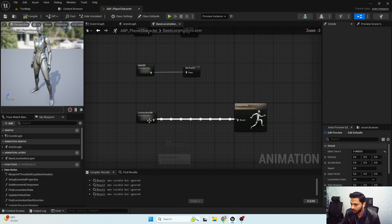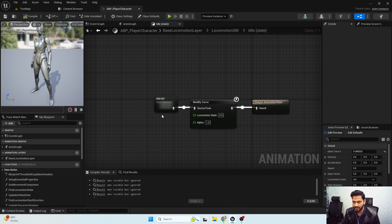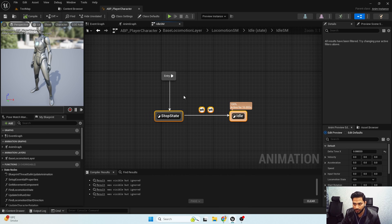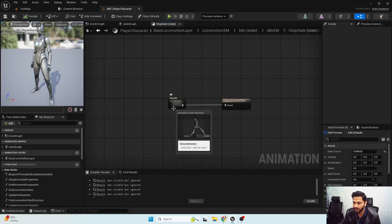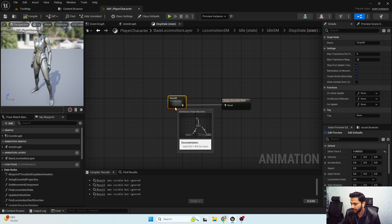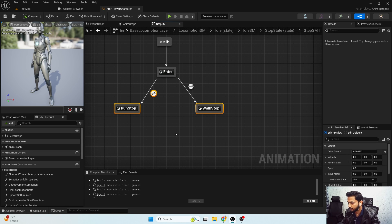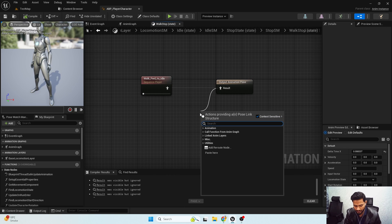In our locomotion state machine we have the idle state, and inside our idle we have our stop state. I'm going to open the stop state — we'll have a stop state machine because we'll have two different states: walk stop and run stop. I'll open that up. Here we have walk stop and our run stop function states. Now I'm going to open my walk stop.